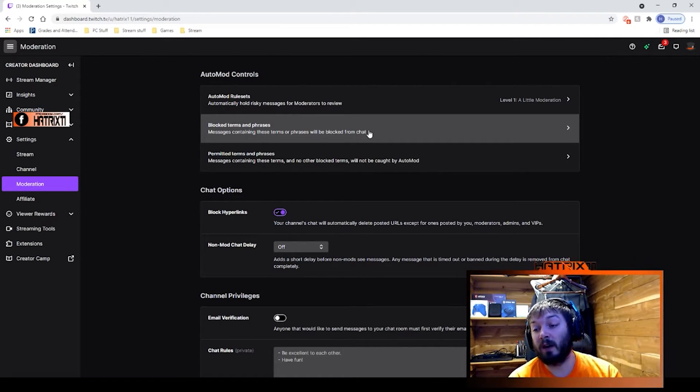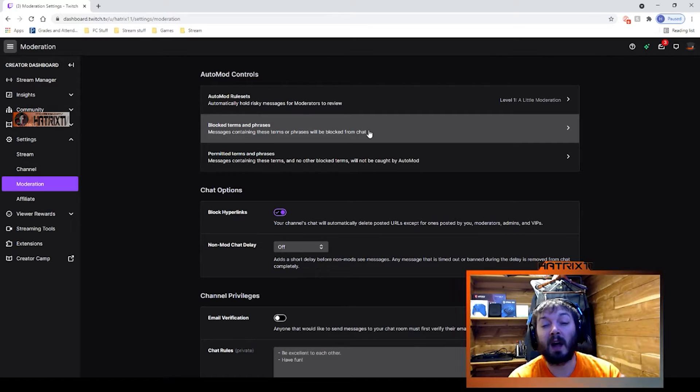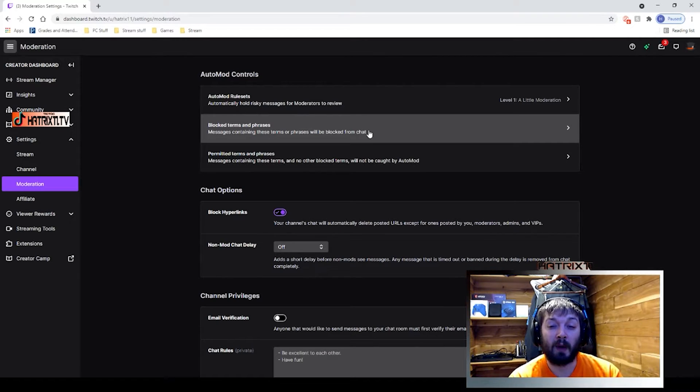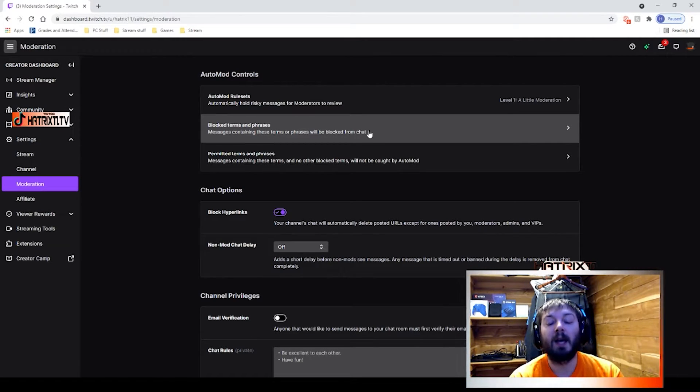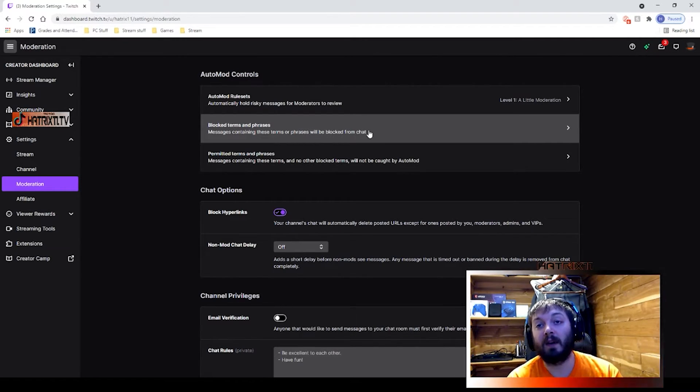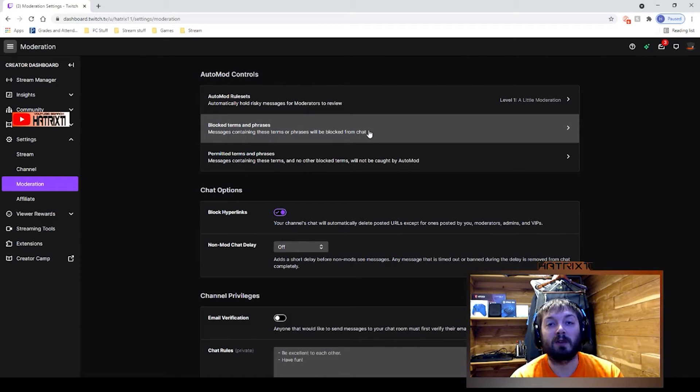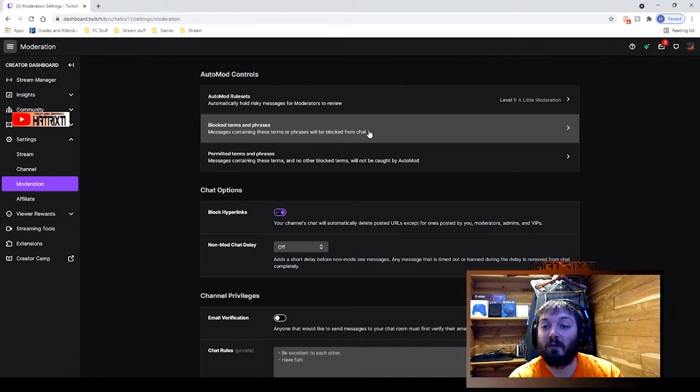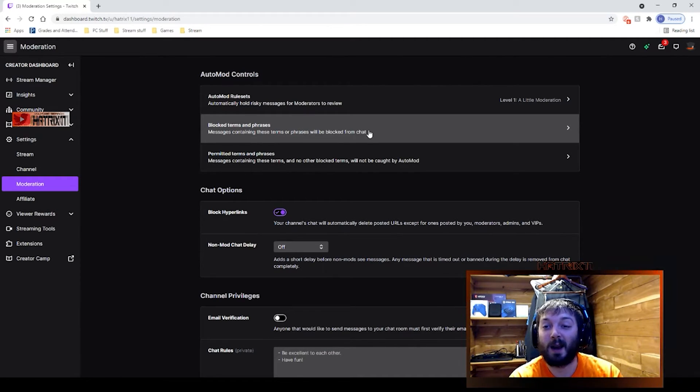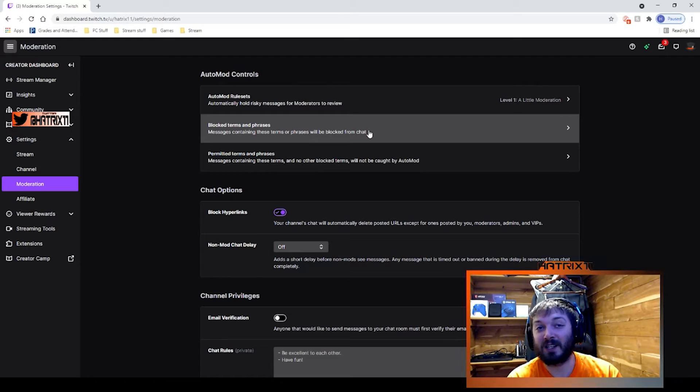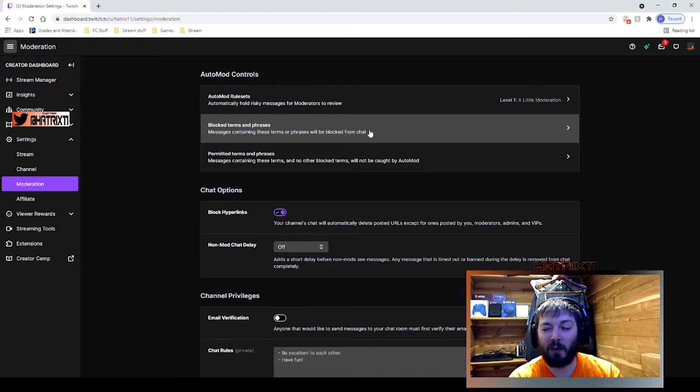Also very important, there'll be an option next to each one to make it public or private. Put it to private so that people don't just see a list of block terms that are your information.